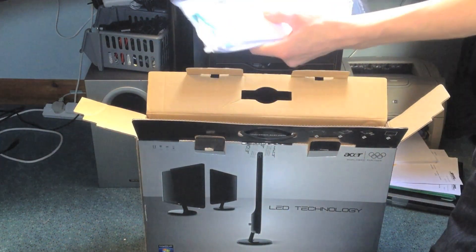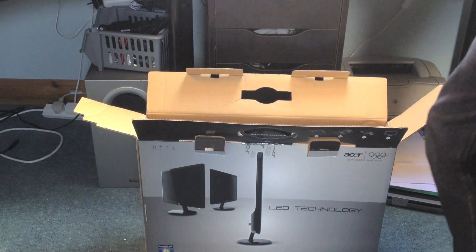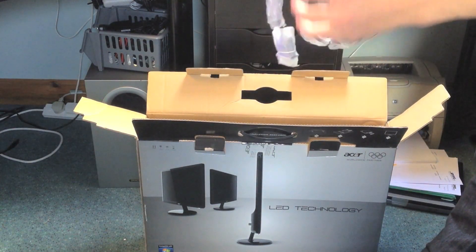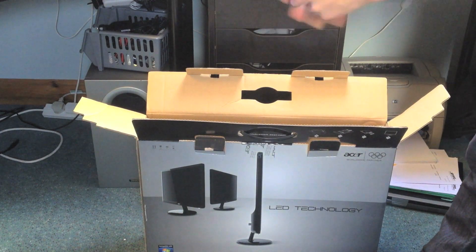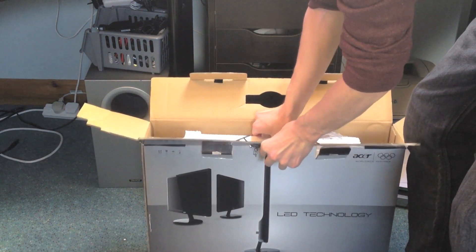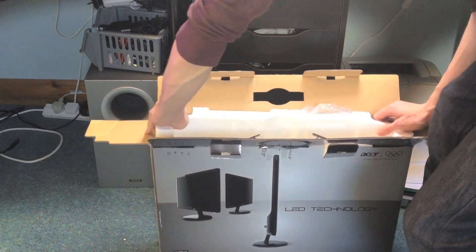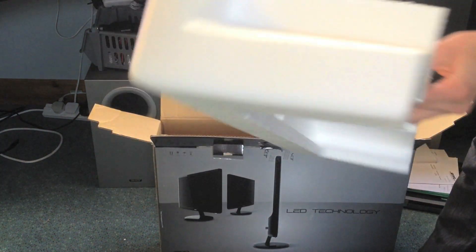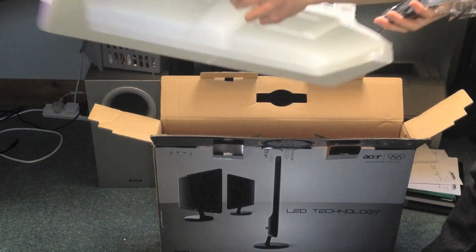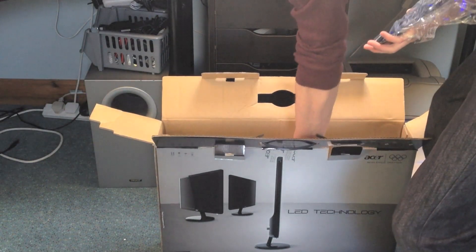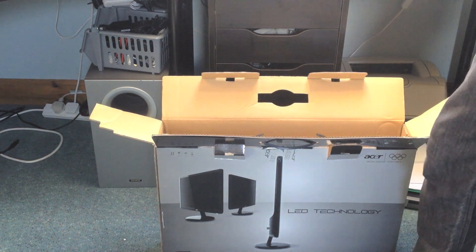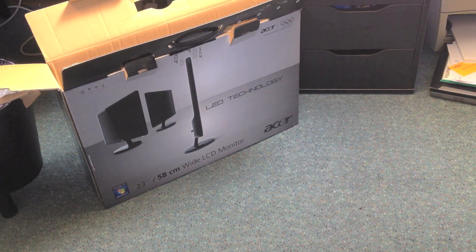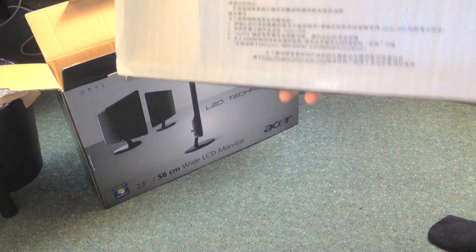DVI cable, brilliant. Lots of manuals, all that sort of stuff, brilliant reading material. A VGA cable, don't see a lot of those nowadays. I thought they came with an HDMI, it obviously does not. And now here is the monitor itself.